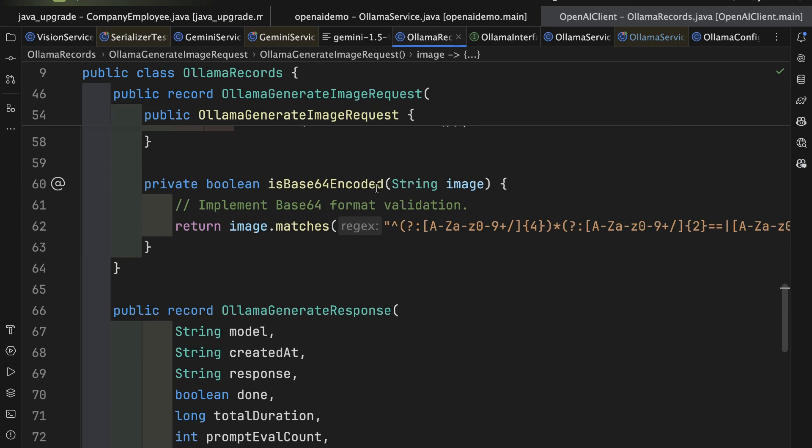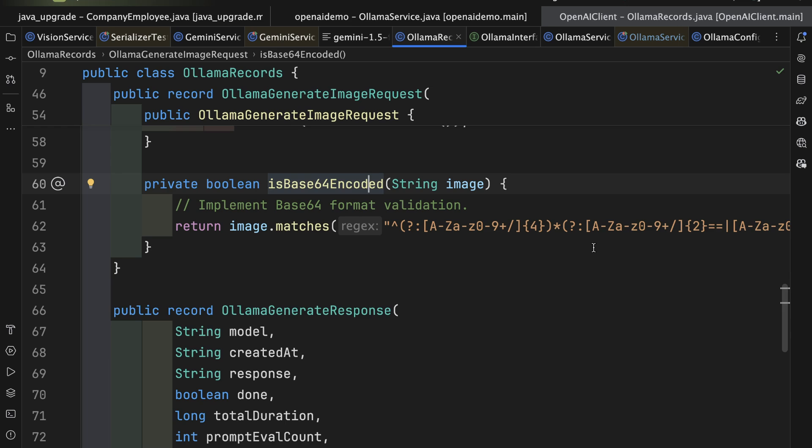In fact, here you see the is base64 encoded method, the private method there, which basically just sets up a regular expression to find out if, in fact, it's already encoded. If not, it will upload the image, which presumably is local, and then create the base64 encoded version of it.